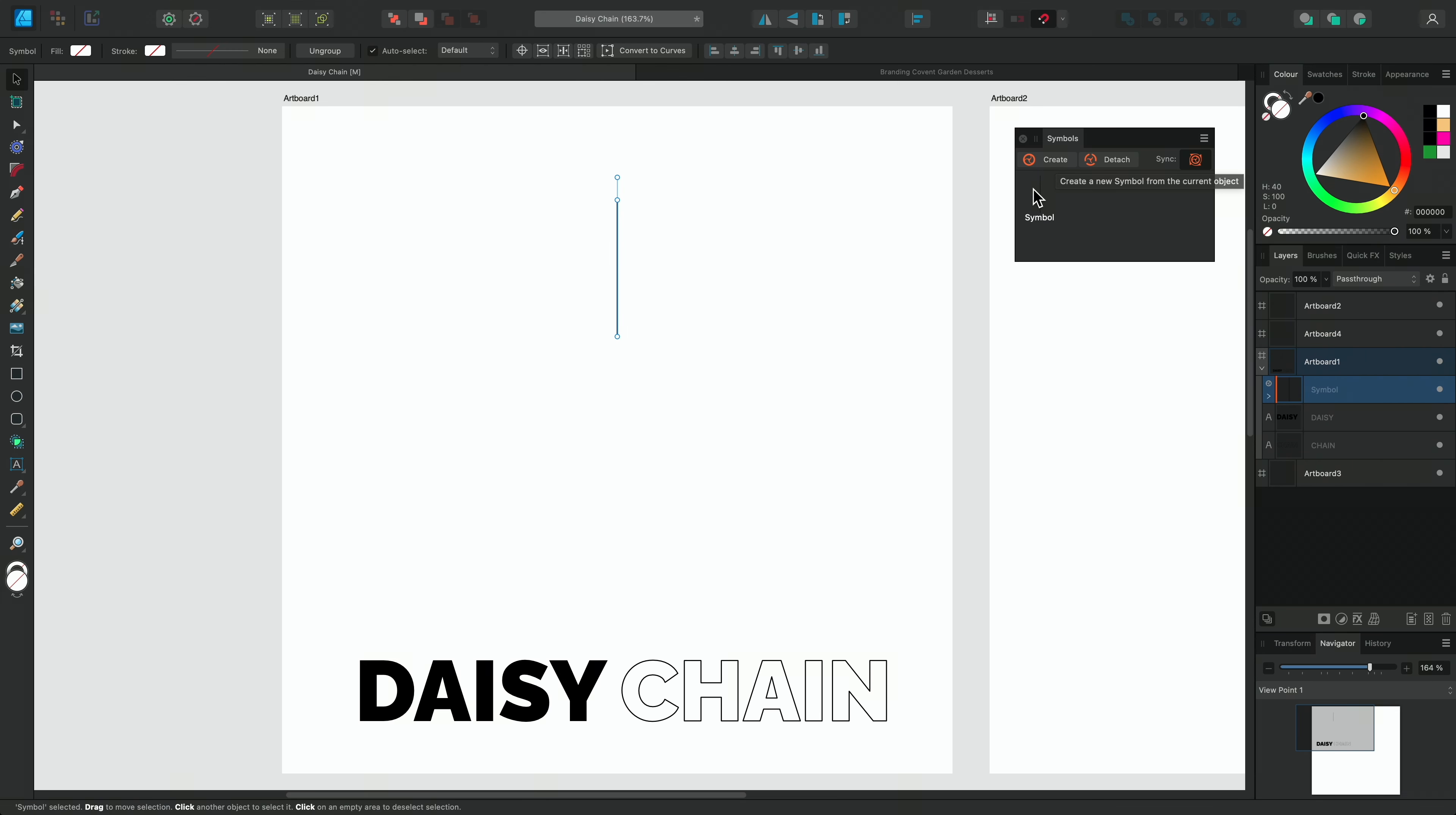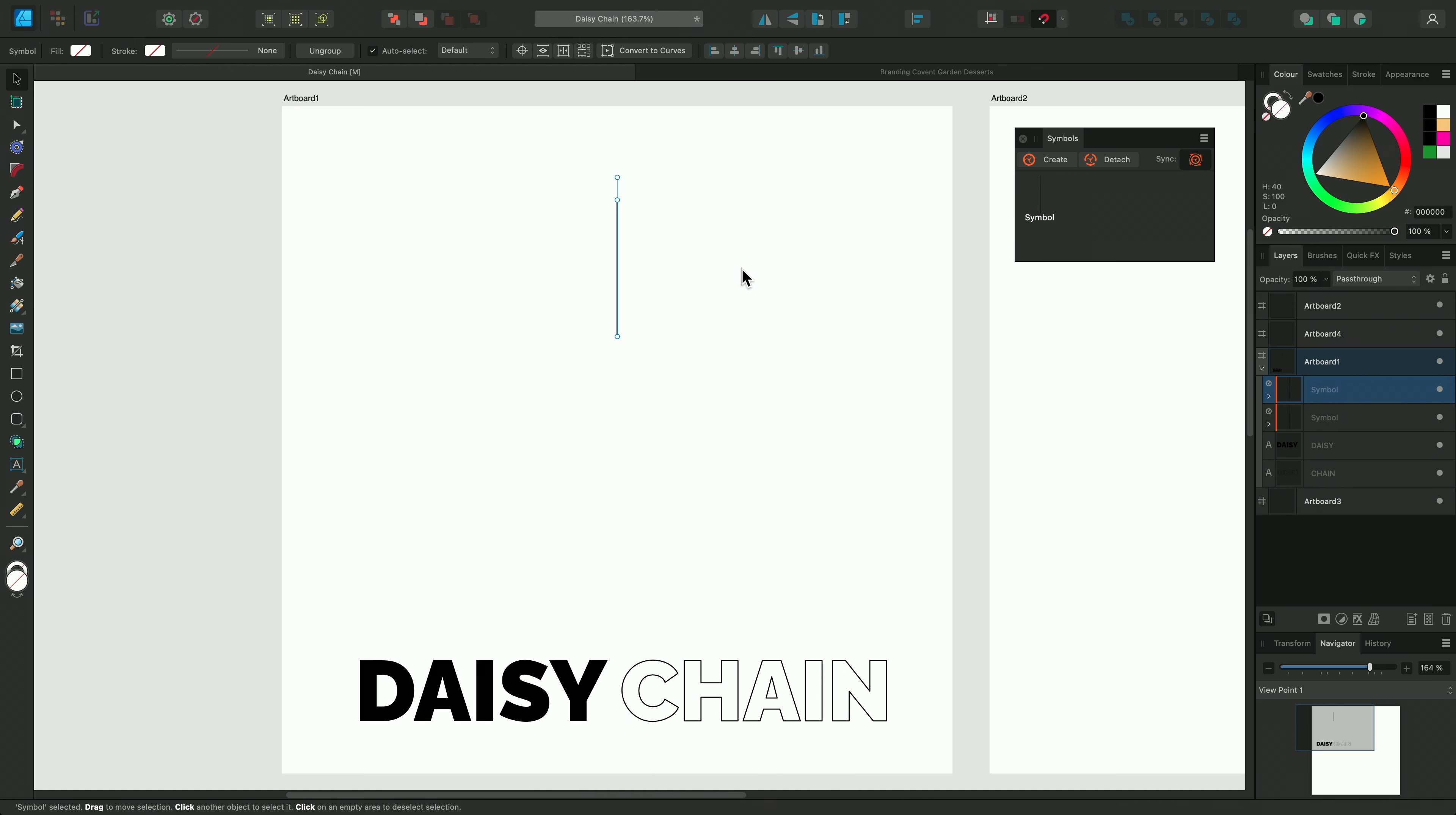Now I'll switch to the Move tool using V on the keyboard. I'll use the semicolon shortcut to enable snapping and position it in the centre. Making sure the curve is selected, I'll go to the Symbols panel and click Create. Now we can see the curve on the Symbols panel.